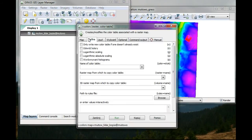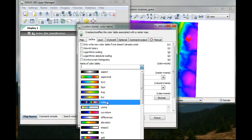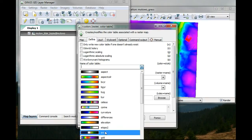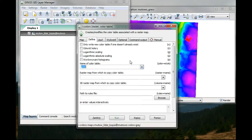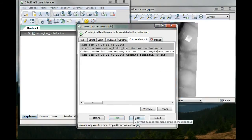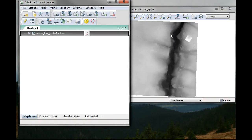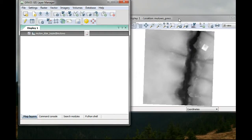First I will change the color table. I will put it to grey and then run. So this is how my data looks like.